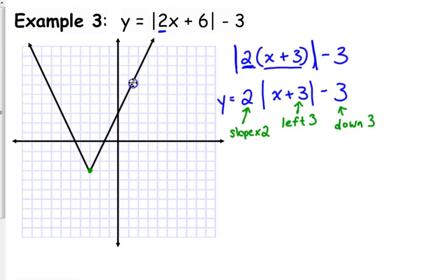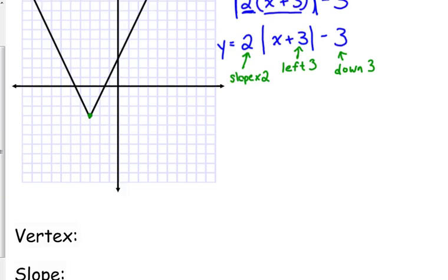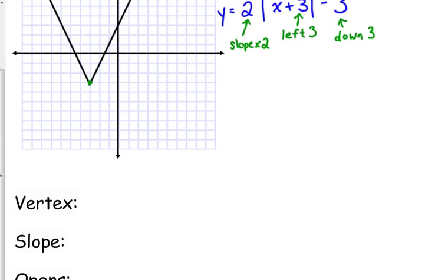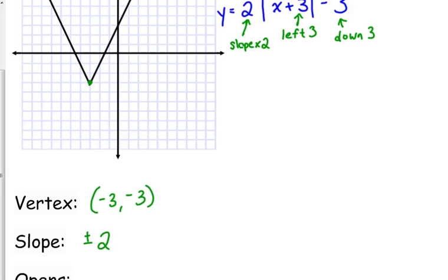Because it has a slope of 2 instead of a slope of 1, the vertex is at (negative 3, negative 3), the slope is plus or minus 2, and there was no negative in front so it still opens upward.